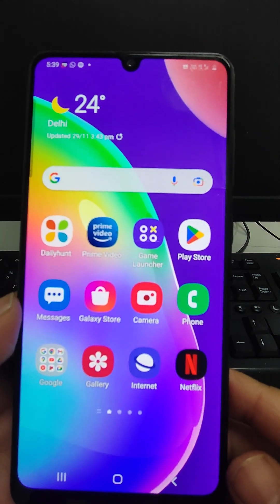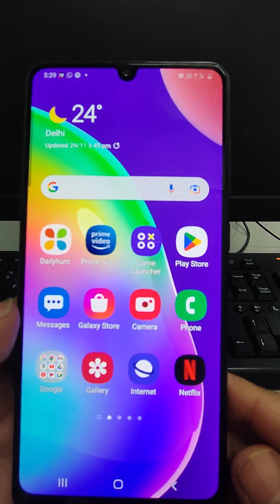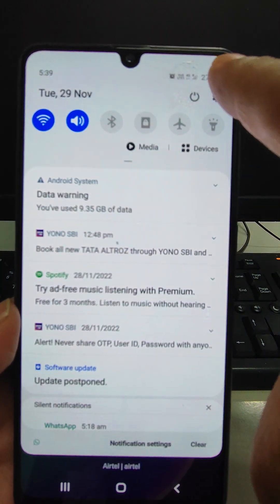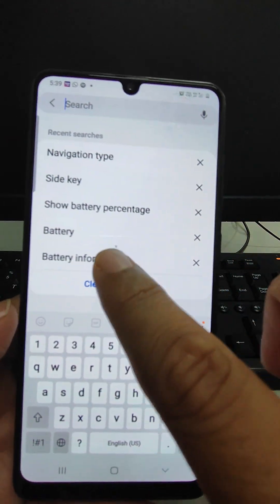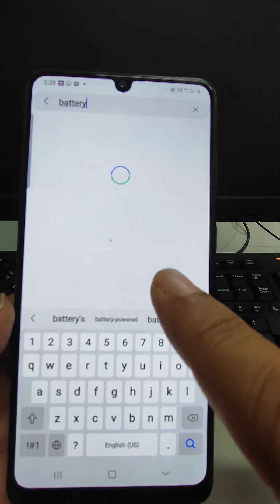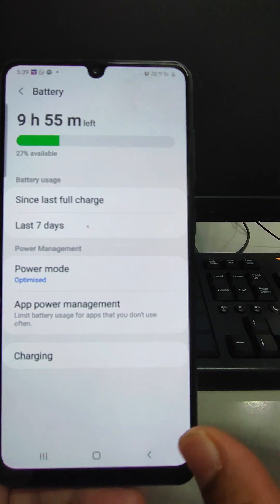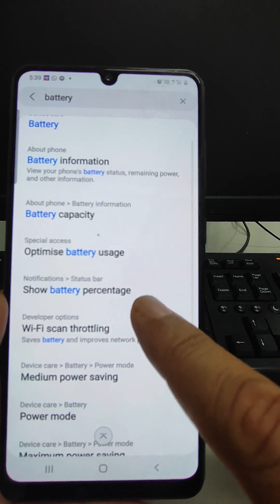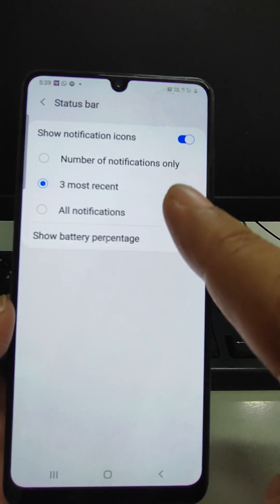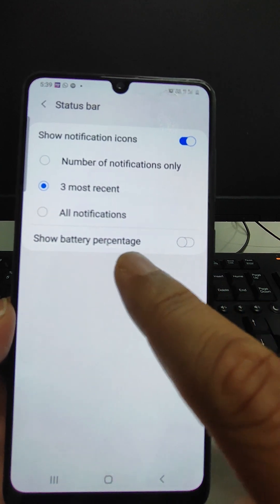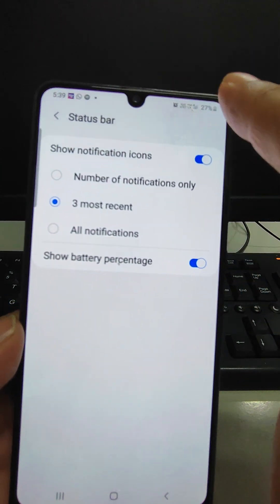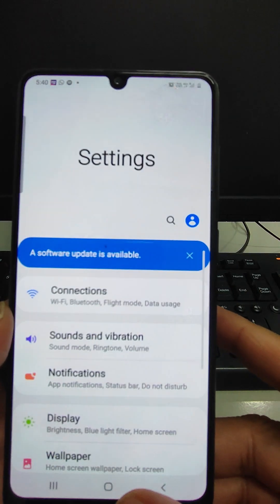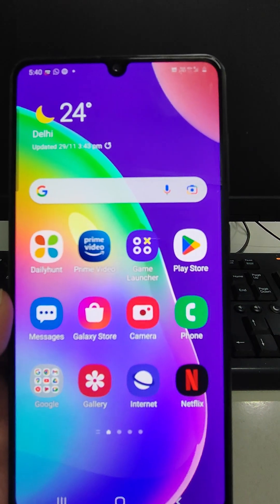First feature: if anyone wants to see the battery percentage, just go to Settings, then search 'battery'. The battery option will appear in the dropdown. Tap 'Show Battery Percentage' and turn it on. Now we can see the battery percentage — here it is showing 27% — displayed on the screen. This is the first hidden feature.